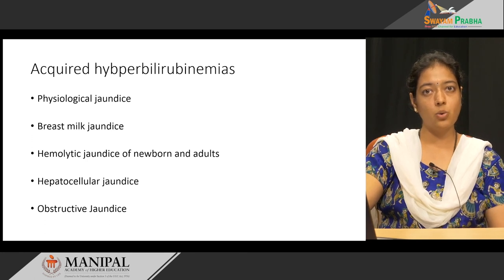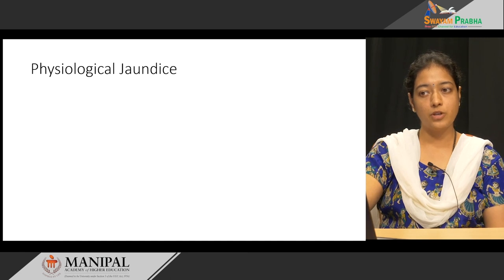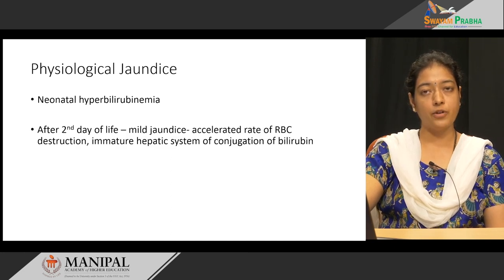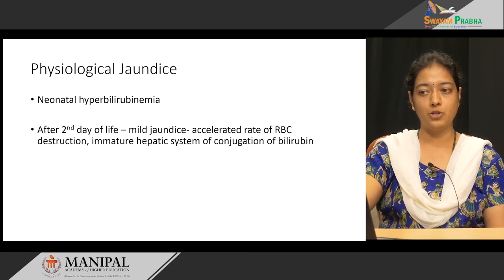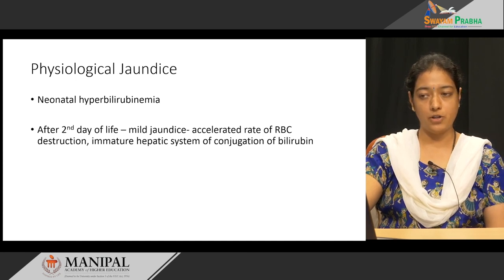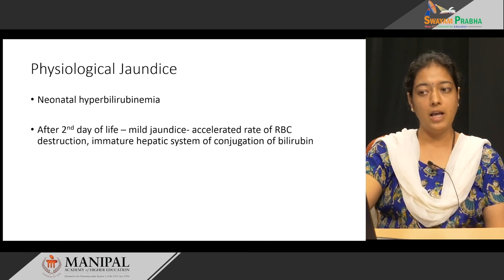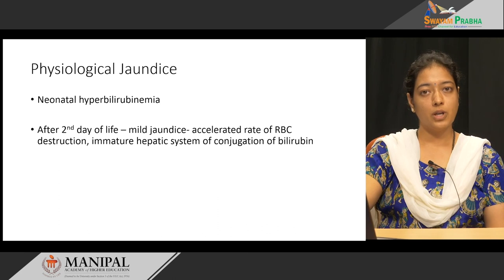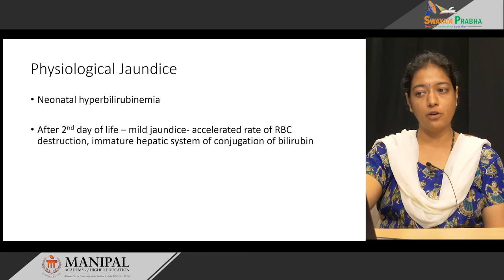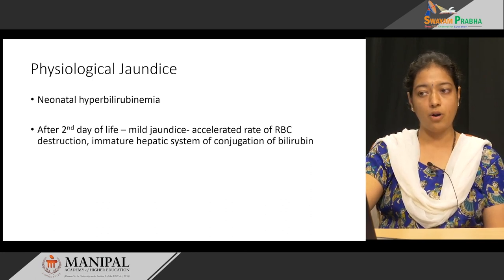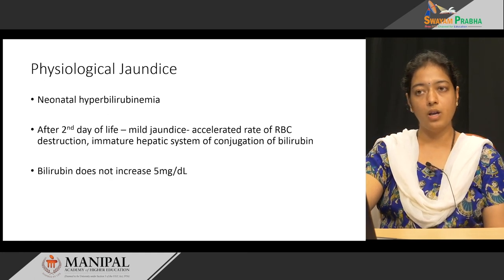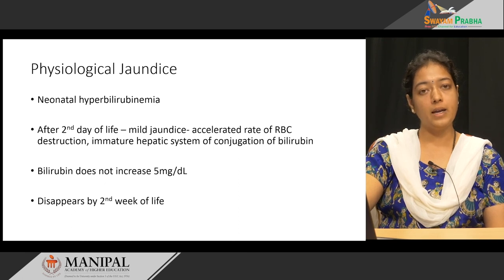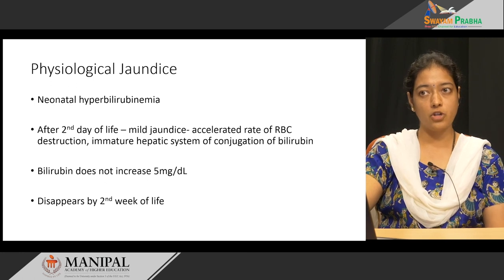Acquired means there is no inherited defect. Physiological jaundice is seen in neonates and is called neonatal hyperbilirubinemia. It is usually seen after the second day of life. The baby's liver is immature, so whenever there is an accelerated rate of RBC destruction, the immature hepatic conjugation system cannot conjugate bilirubin effectively. Bilirubin increases but does not exceed 5 milligrams per deciliter, and this elevated level disappears by the second week of life.